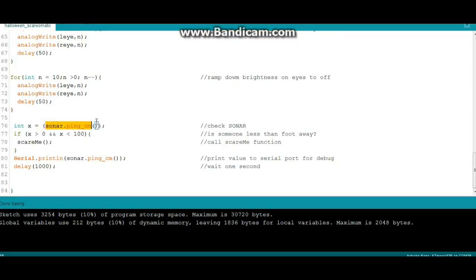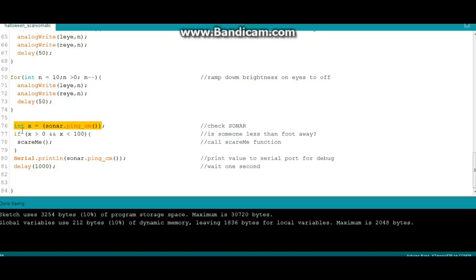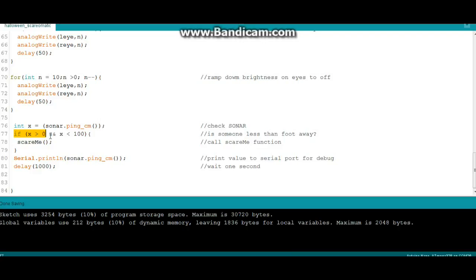While that's going on we're going to monitor the sonar right here. We're saying integer x equals the value of sonar ping cm. If somebody is close, about less than a foot, we're going to say if x is greater than zero, because if there's nobody within any registering distance of the sonar sensor it will read zero. So if it reads greater than zero, and make sure you use the two ampersands, and x is less than 100, which means somebody's pretty close up on it, then we're going to call the scare me function.